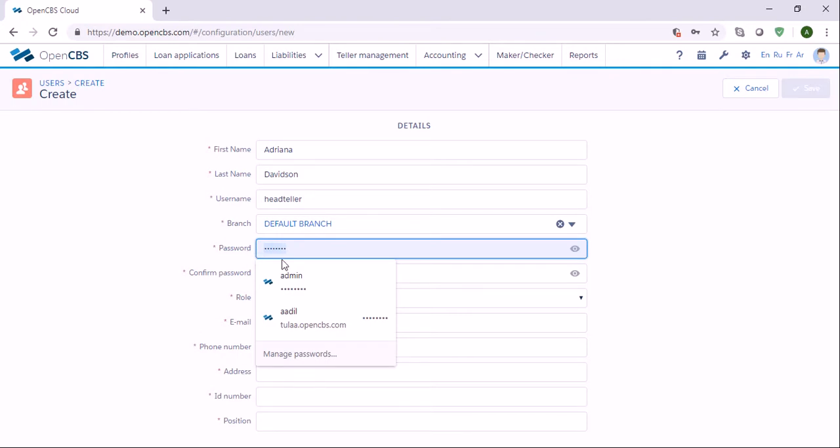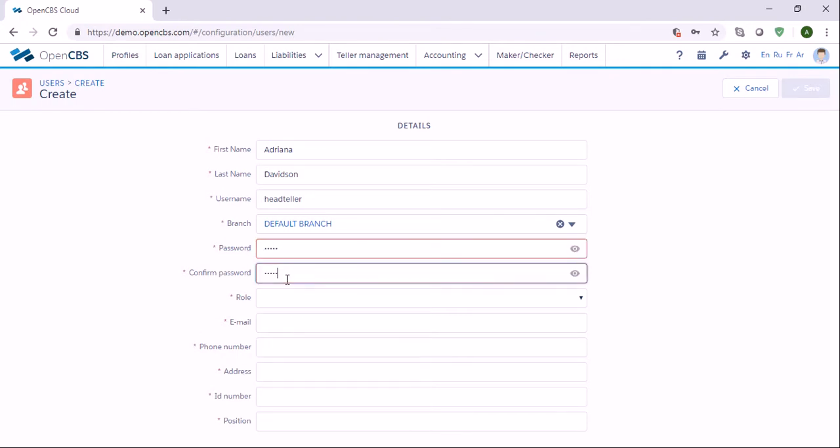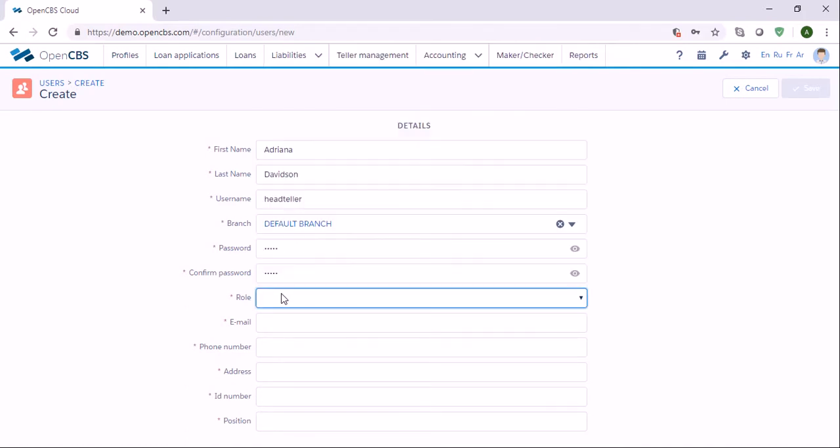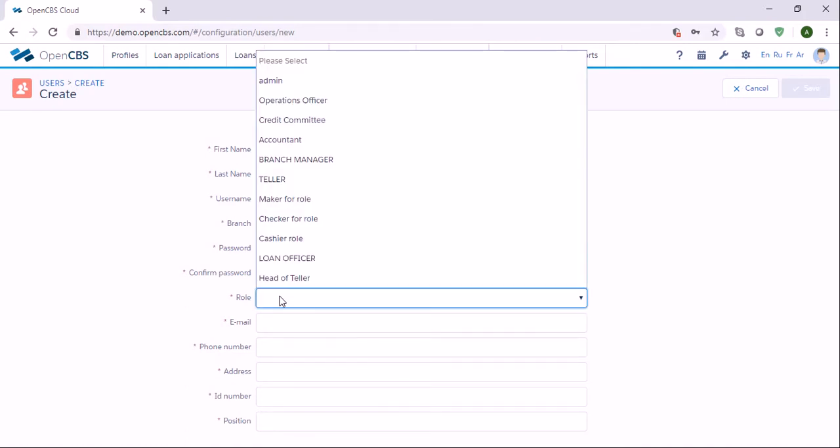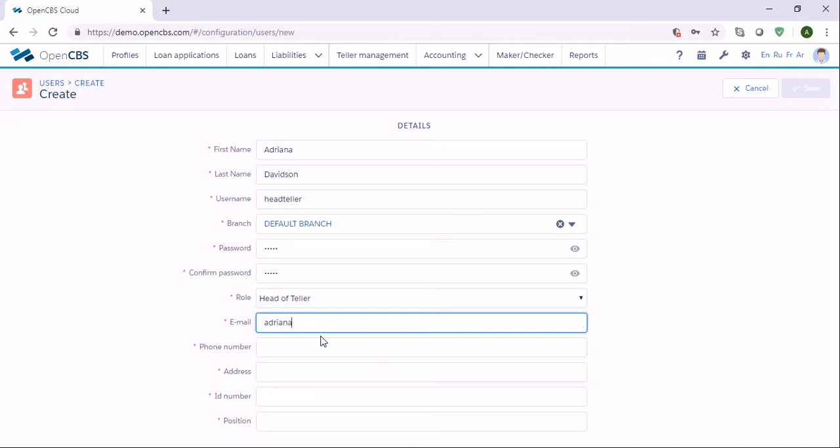Then you have to specify the branch, give a password, and give a role to this user. This user is the head of teller. Then add an email address. The email address will be used when the user tries to reset the password or when the user forgot the password, so that's why it's very important to put the actual email here.